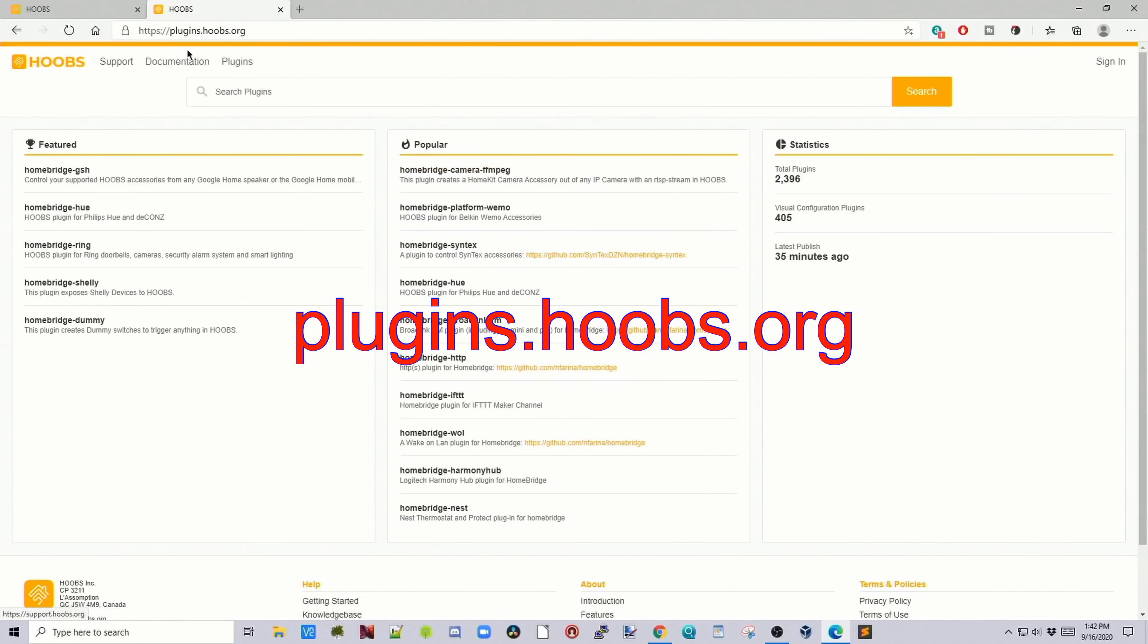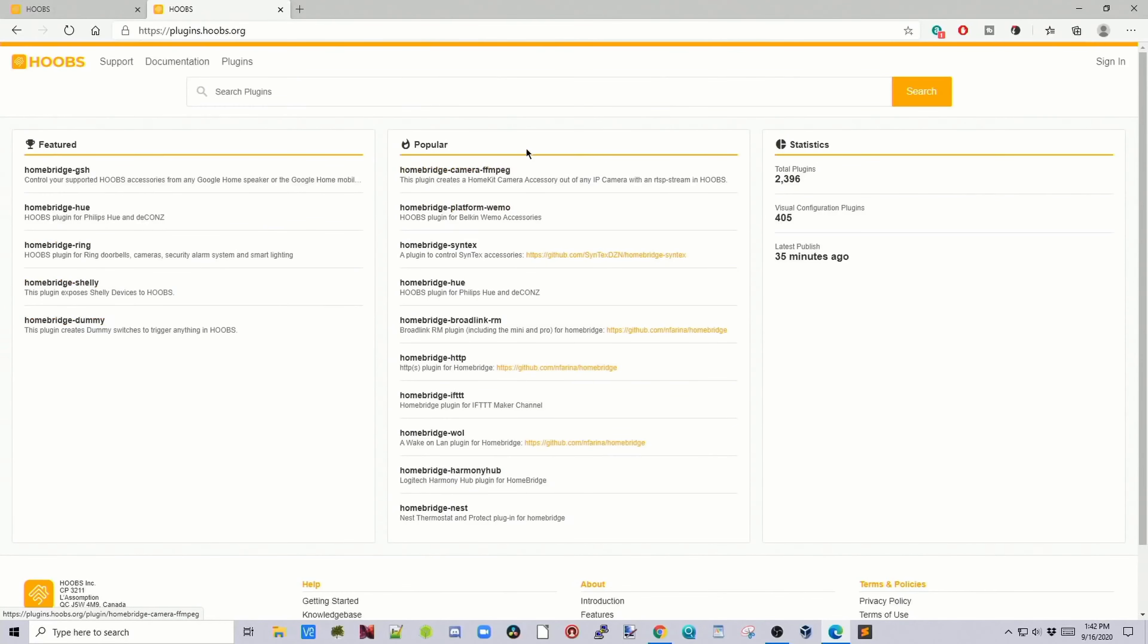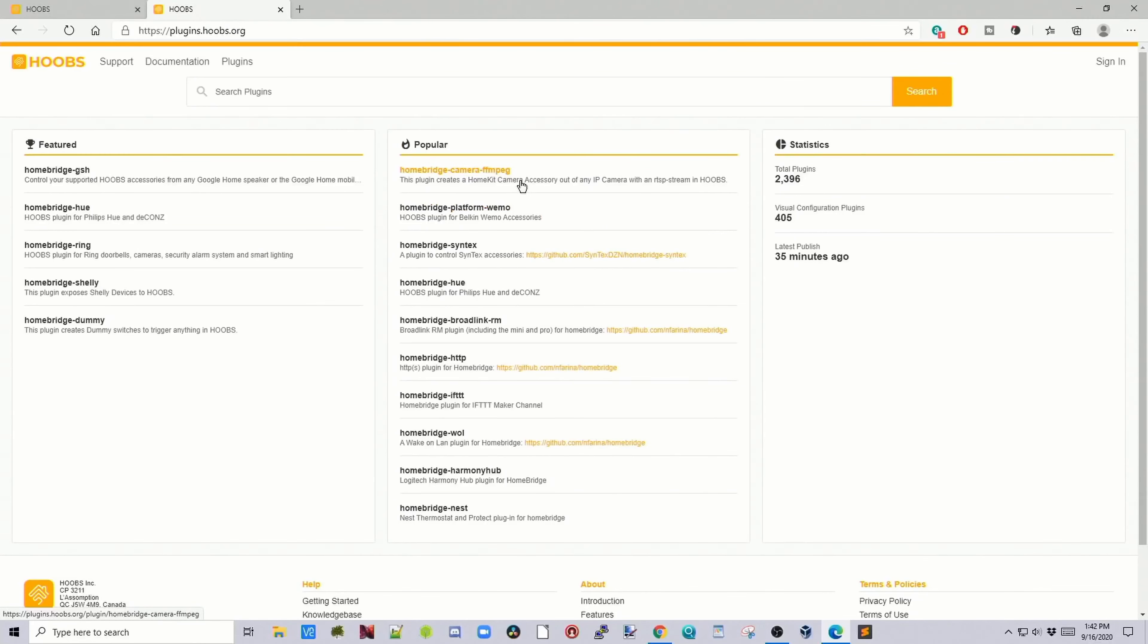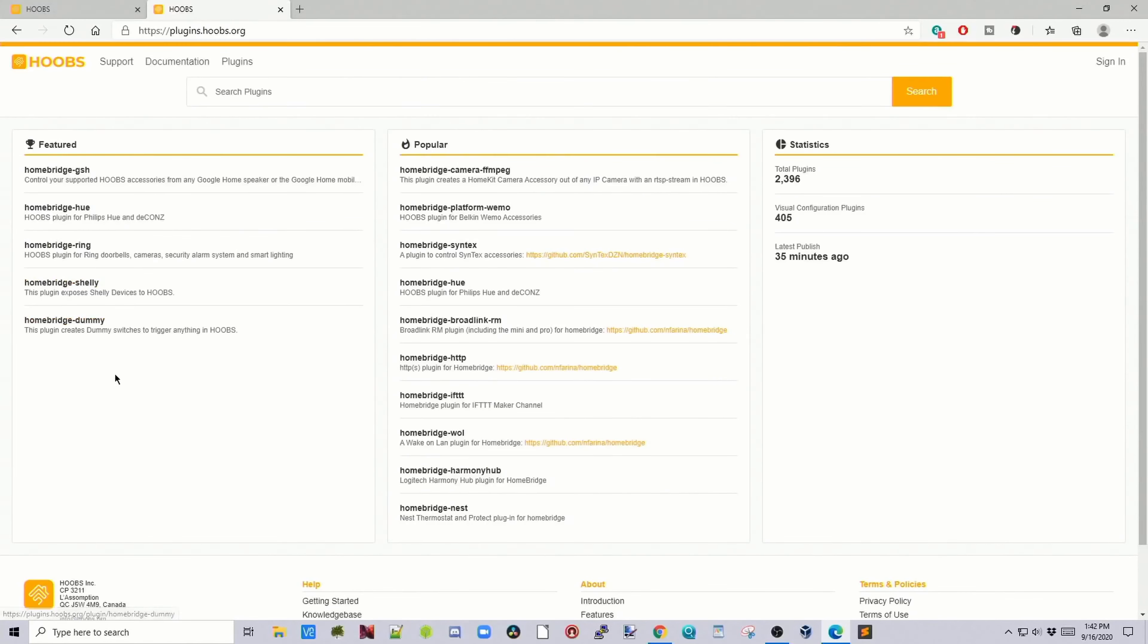If we go to plugins.hoobs.org, we can see the most popular plugins, featured plugins, and some statistics. The most popular things here include cameras, Wemo, Hue, Broadlink, IFTTT, Wake on LAN, Harmony Hub, and Nest. The featured plugins, which are Hoobs approved, include Hue, Ring, Shelly, and GSS which is Google Home Assistant.